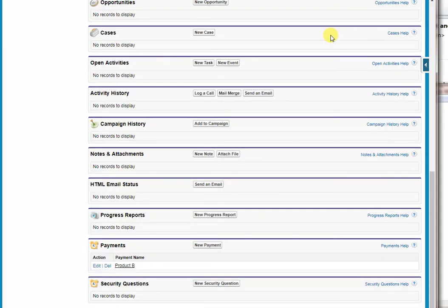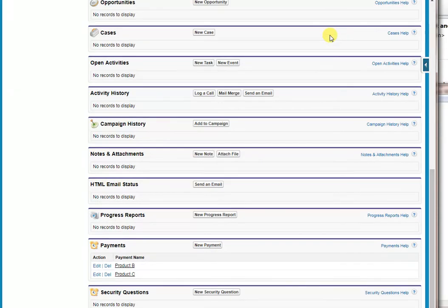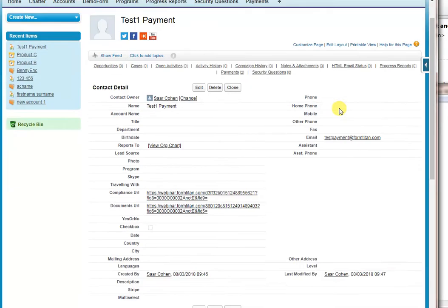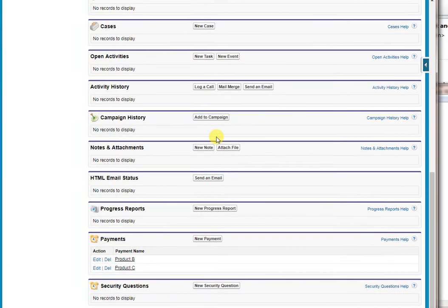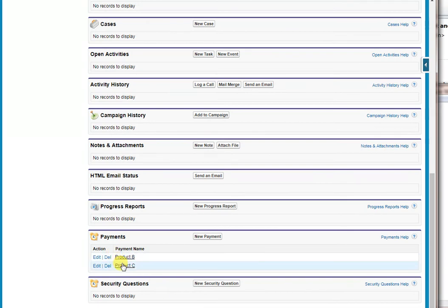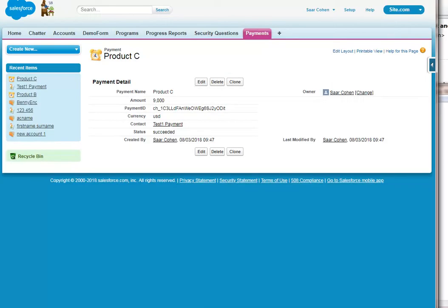We refresh the page. You can see that the name is changed and the new payment has been added. Thank you very much.